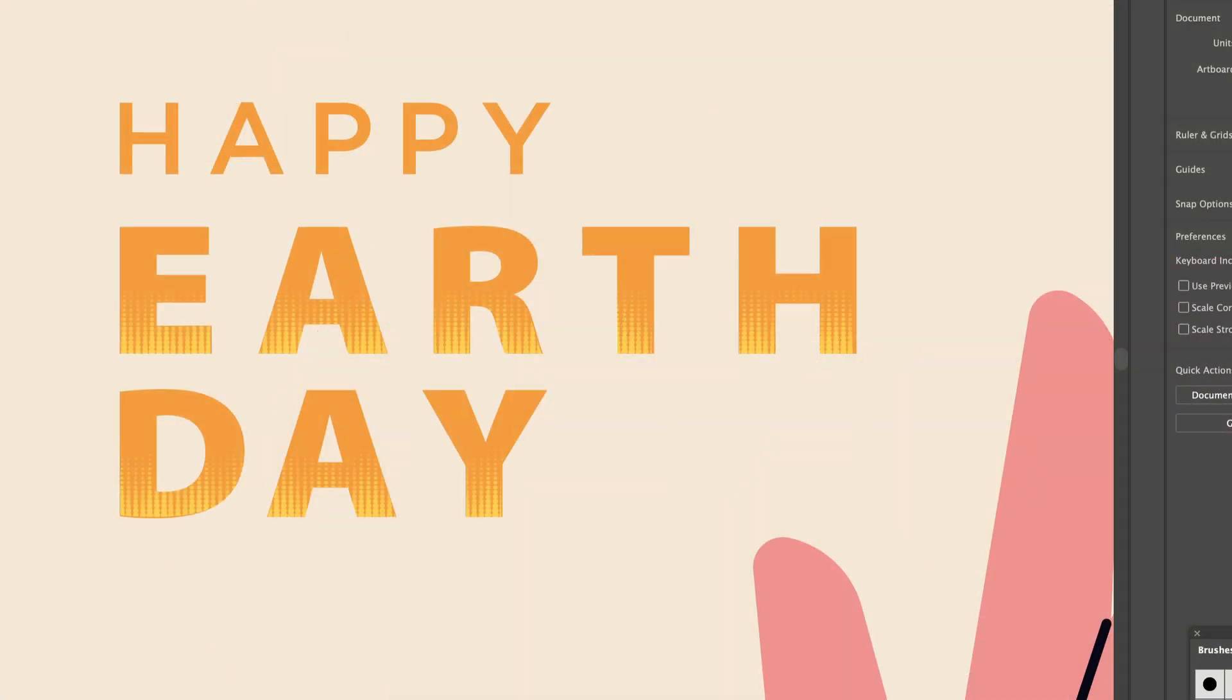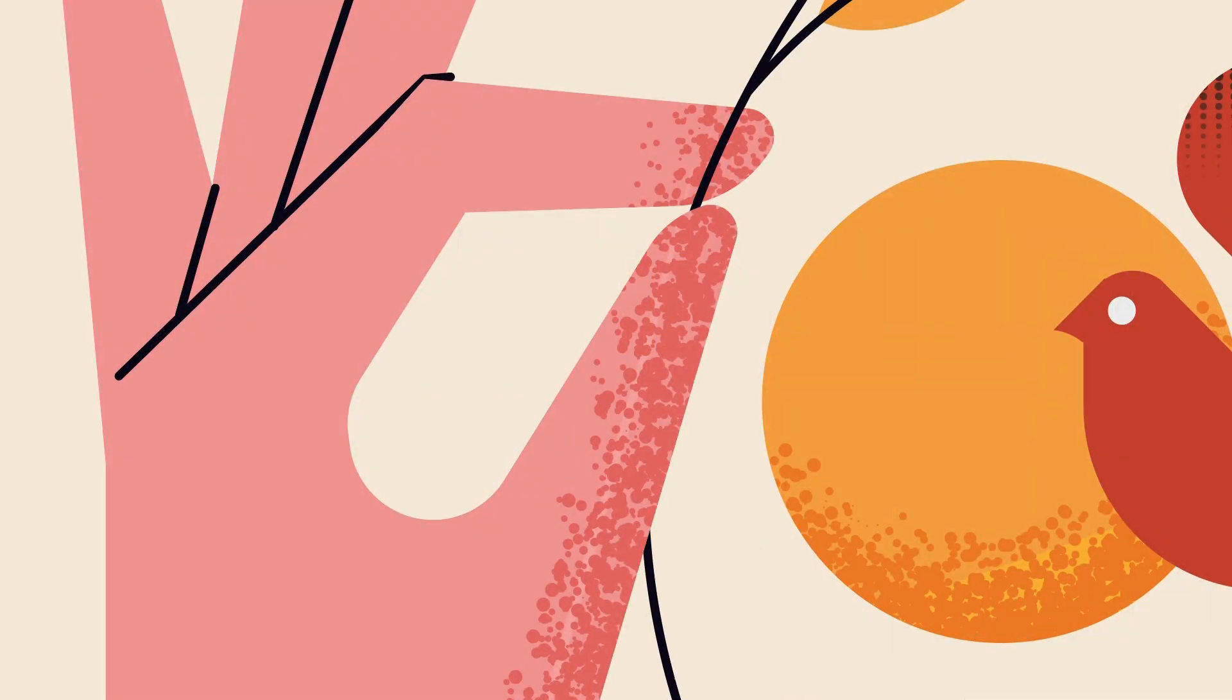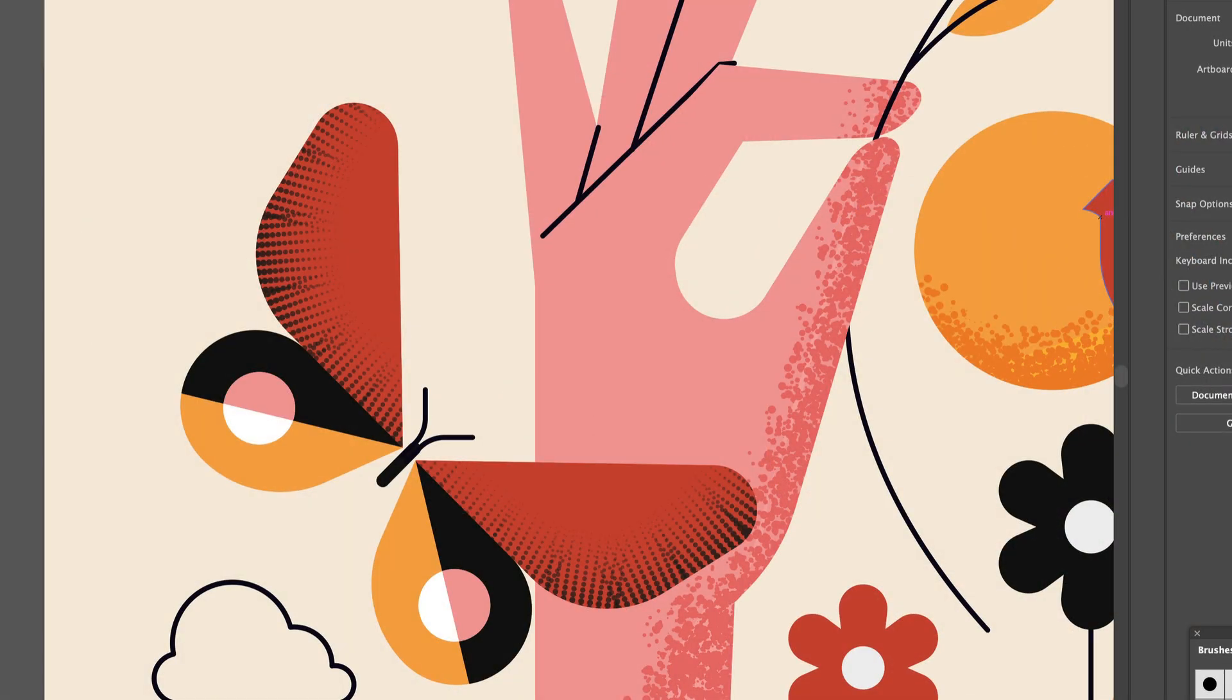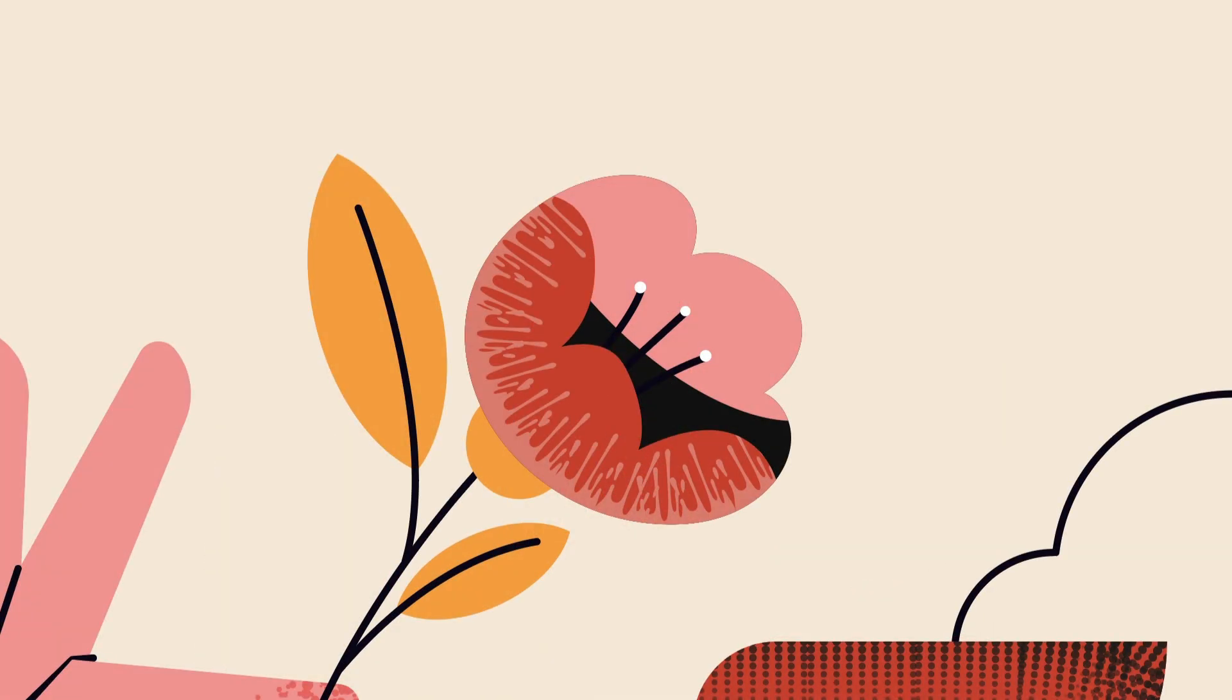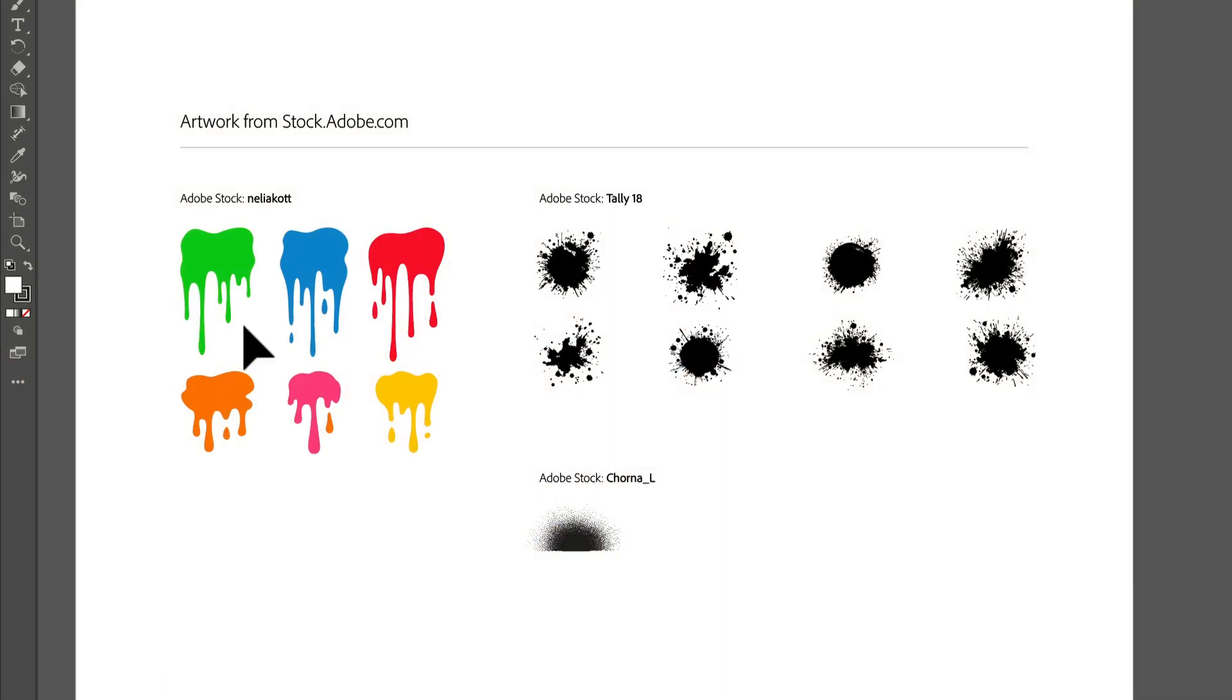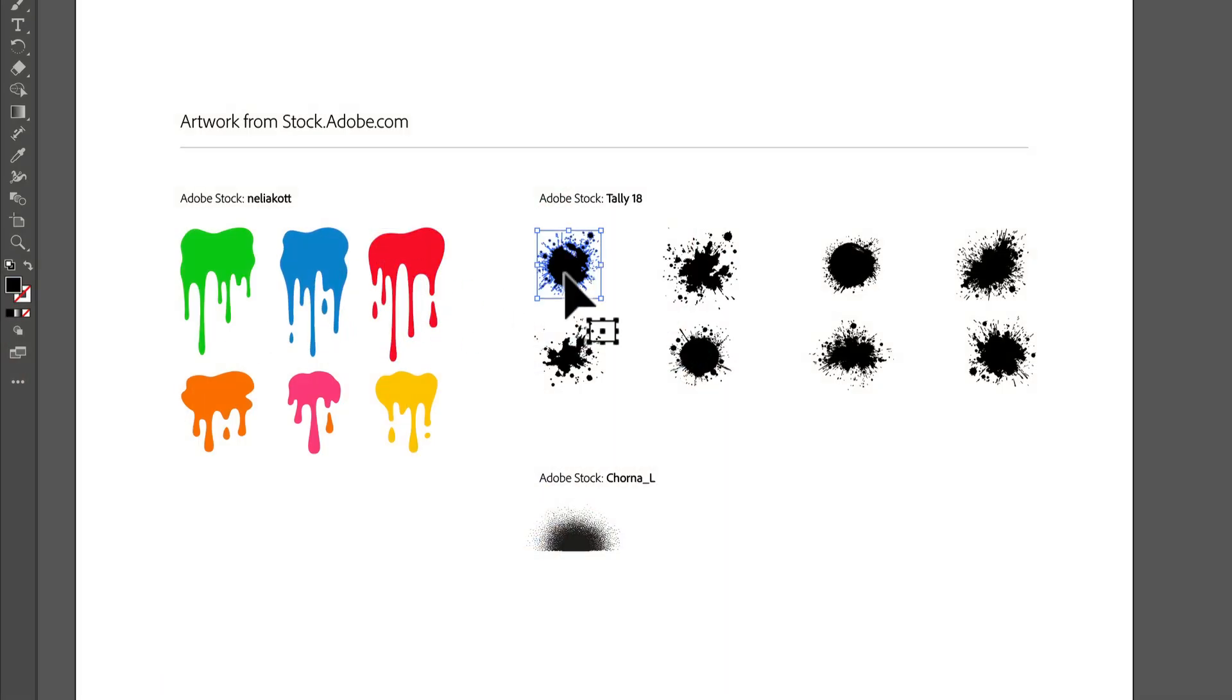By creating scatter brushes, you can add all kinds of textures to your projects, like this, or this, or this. These were all made with scatter brushes. We've supplied some artwork, so go ahead and try and make your own and apply it to the rest of the shapes and see what you come up with.